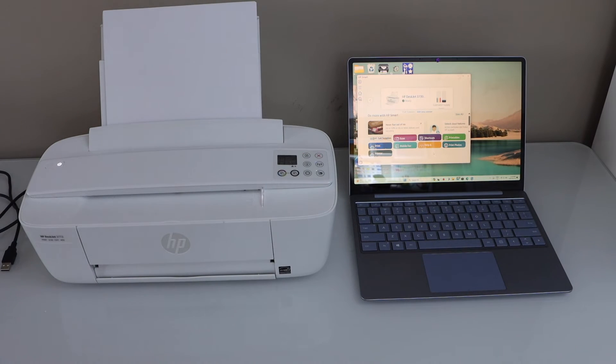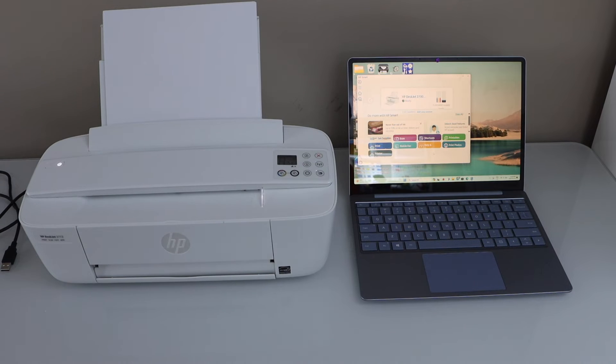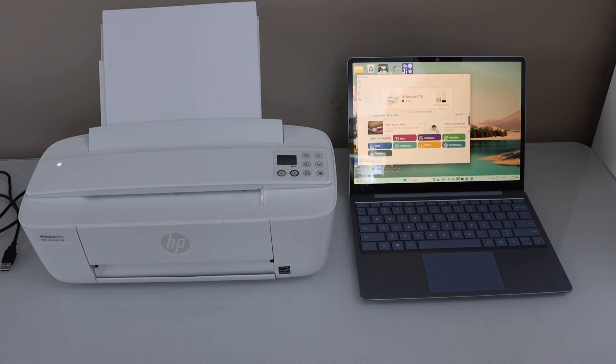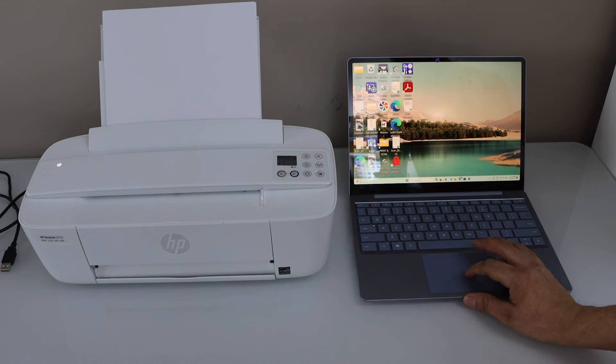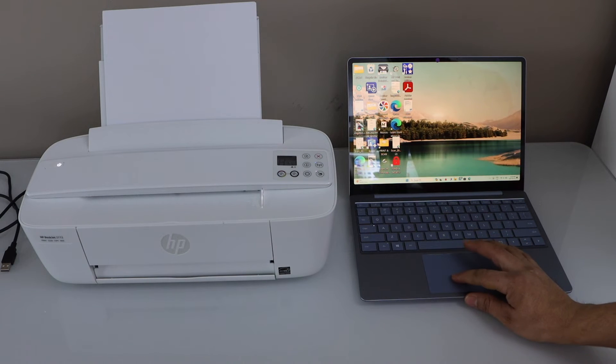I have already connected my printer using the home Wi-Fi network. Now select a document you want to print. For example, I'm just going to print this.